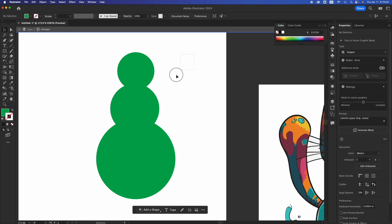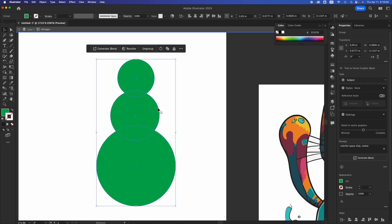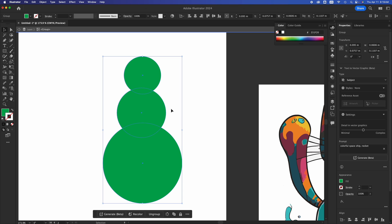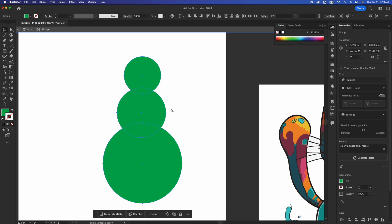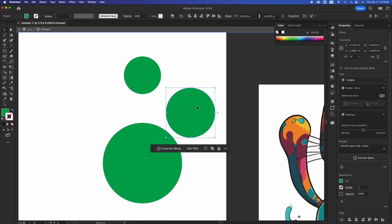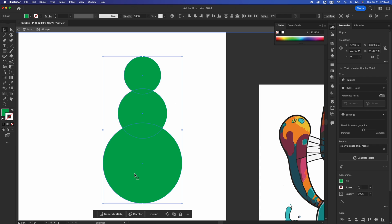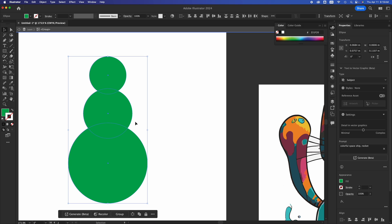We can select all this — just drag and select everything — and we can group it. Command G will group this. So right now if I just click here and move it around, it's going to move the entire group. To ungroup it, press Shift Command G. That's going to ungroup it, so if you click and drag it'll just move individual shapes. Anyways, let's just bring it back.